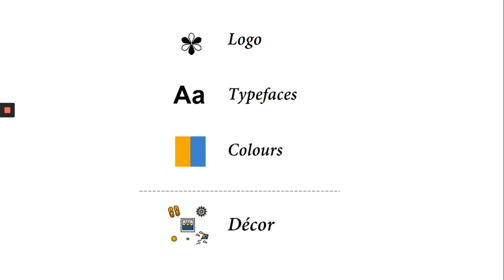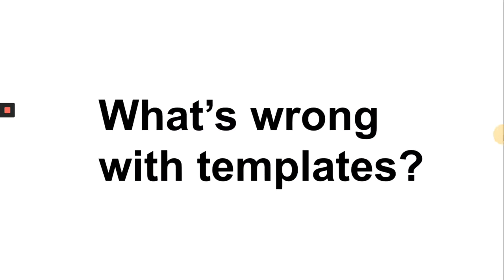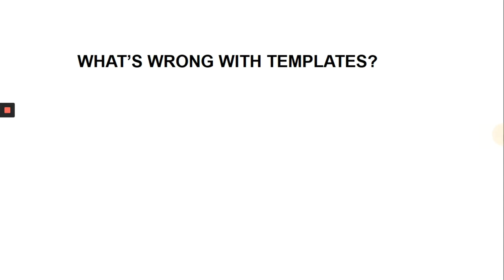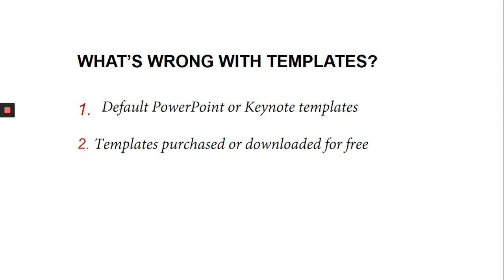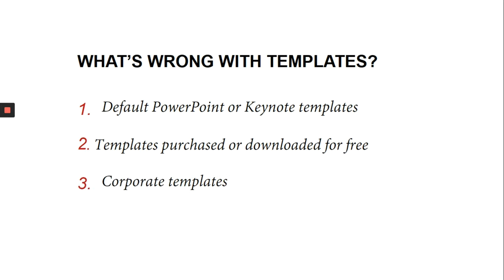Before we begin discussing what is to be done, let's talk about what's wrong first. And I will be talking about three kinds of templates. First, the default PowerPoint templates that many students use. Then I'll be talking about templates that can be purchased or downloaded for free. And finally, I will be talking about custom corporate templates which are used by organizations.